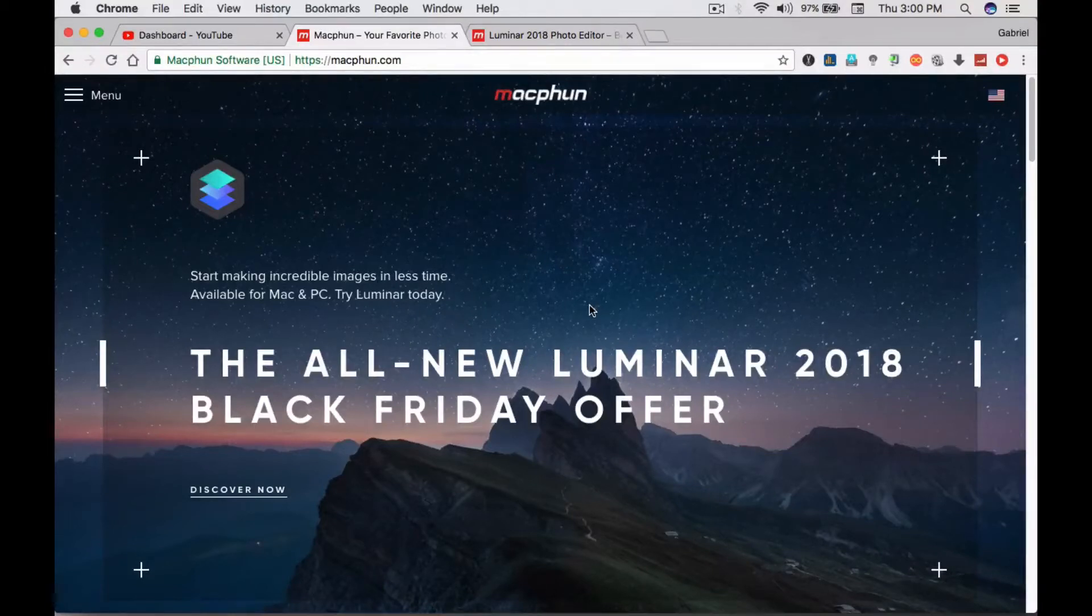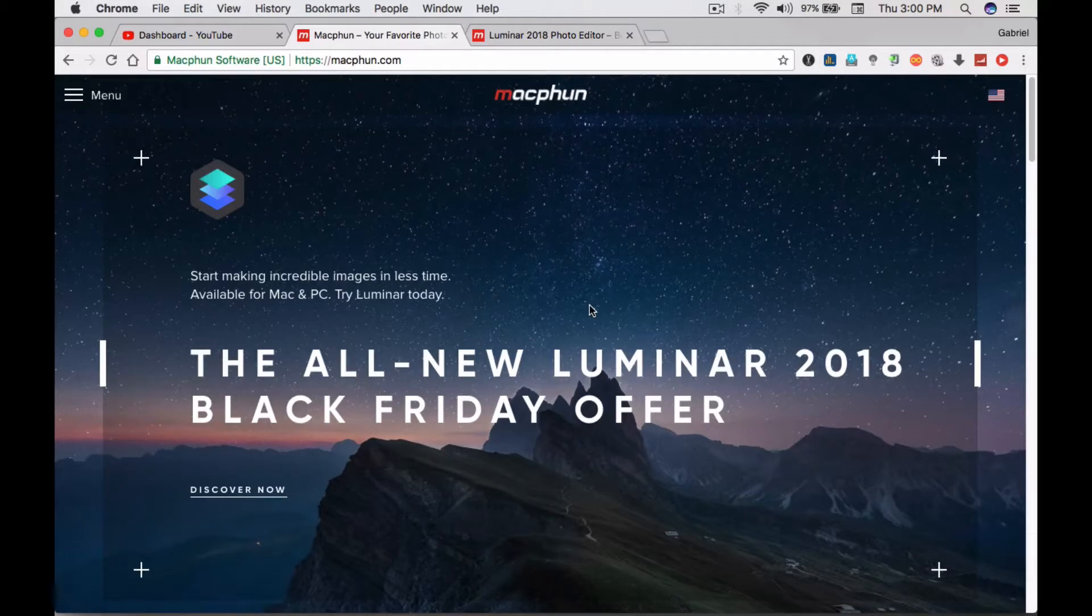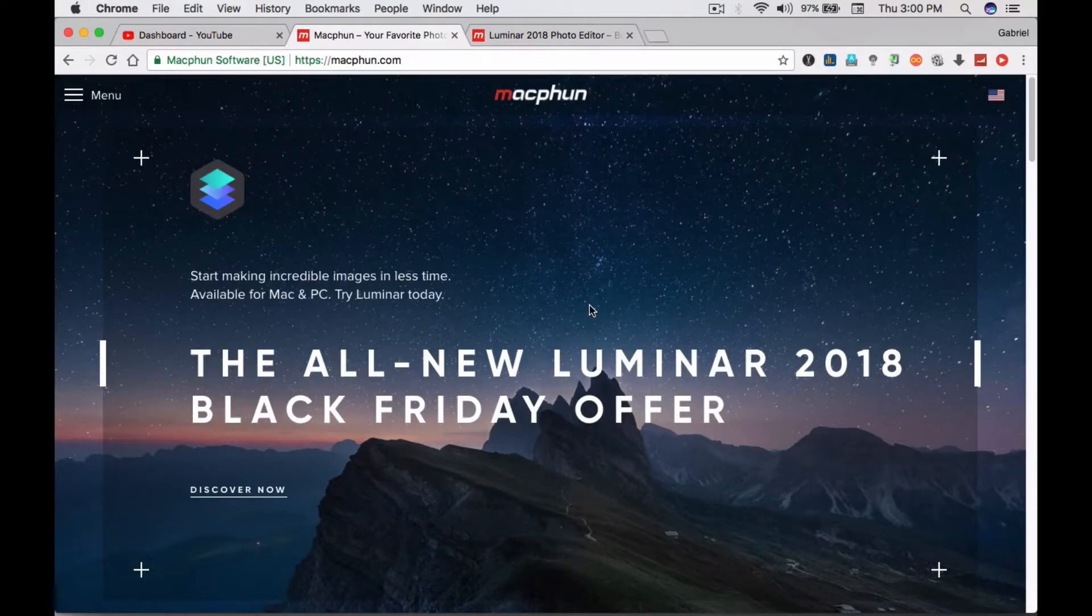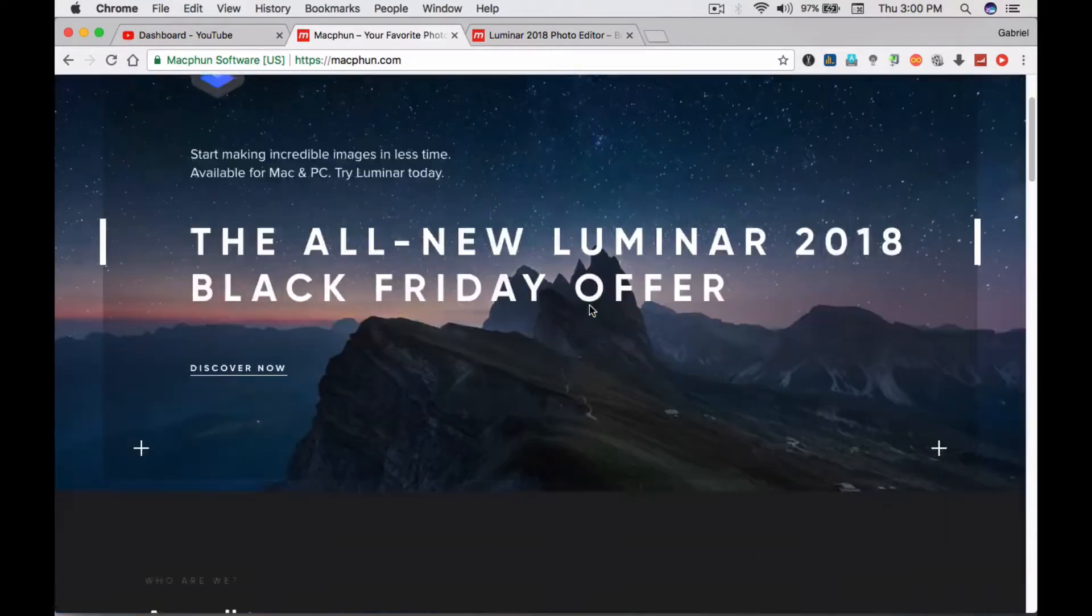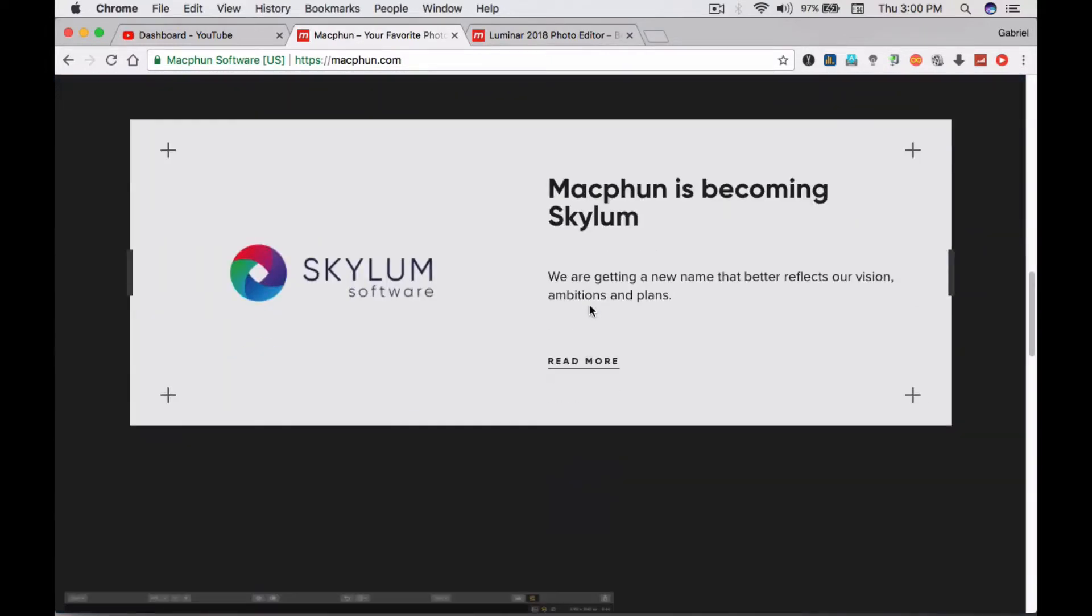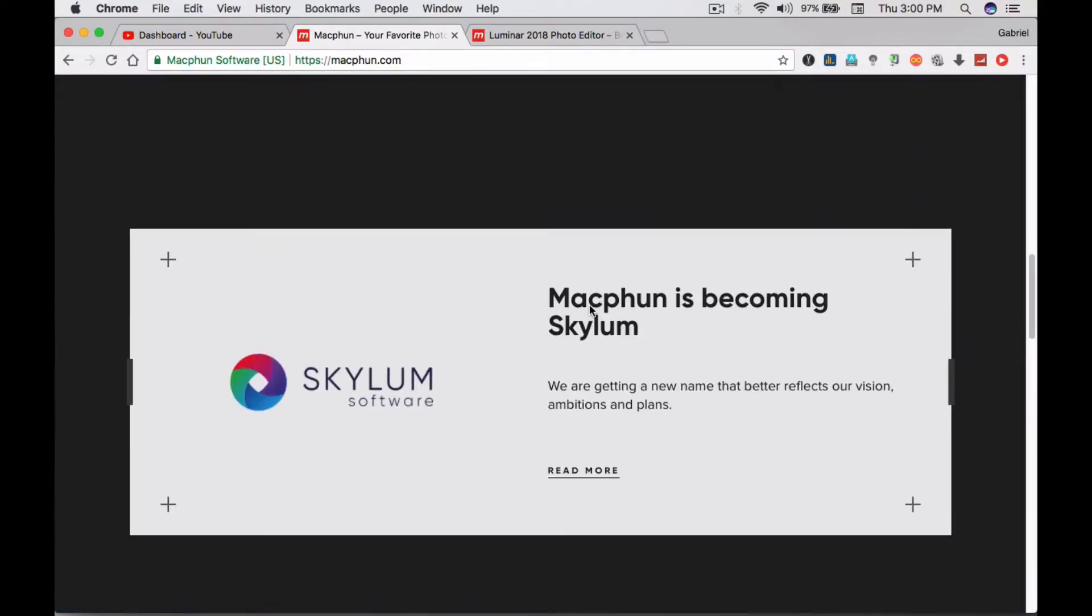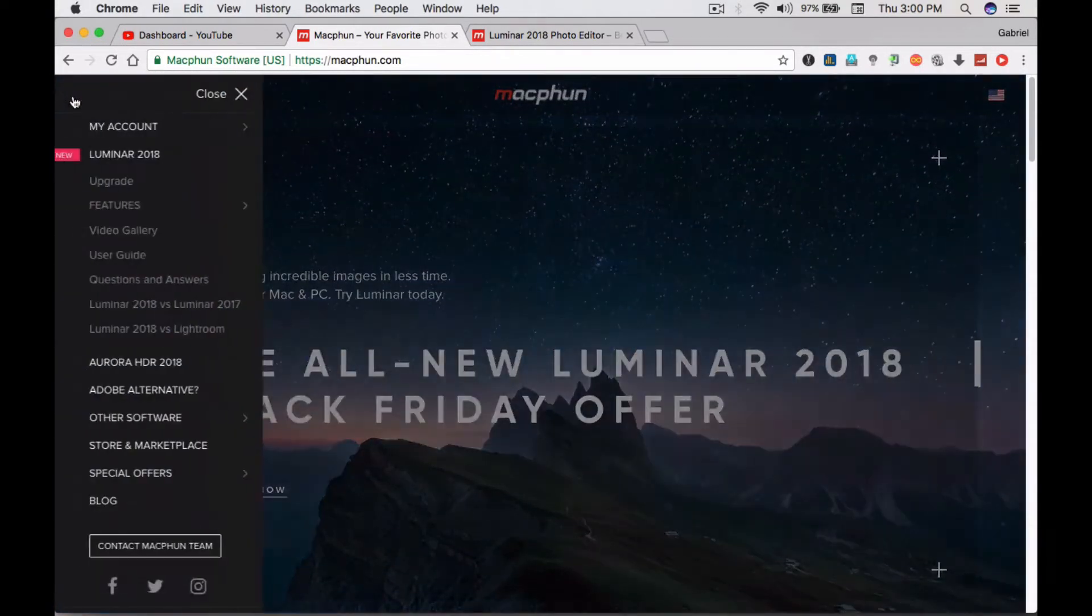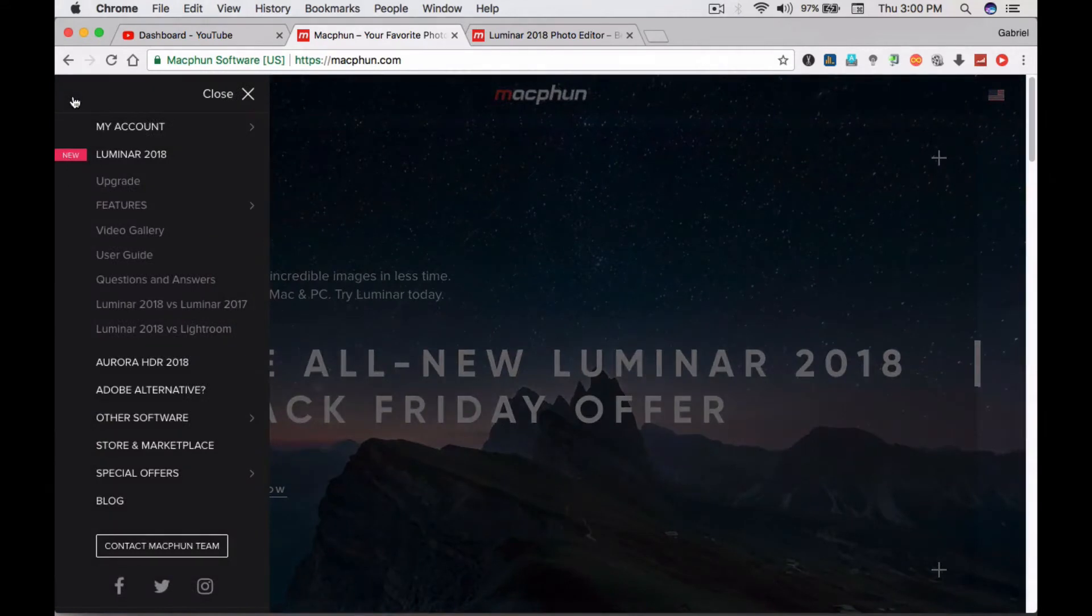Hi everyone, welcome to MacDesmond. After a short break, I'm back again to make videos for you. Today we're looking at MacFun software, which is being renamed to Skylum. From Skylum software, there are many options.